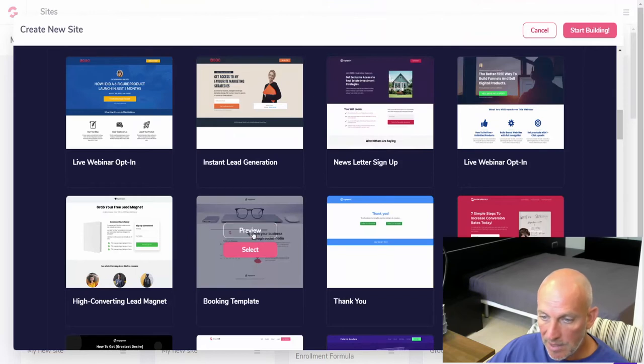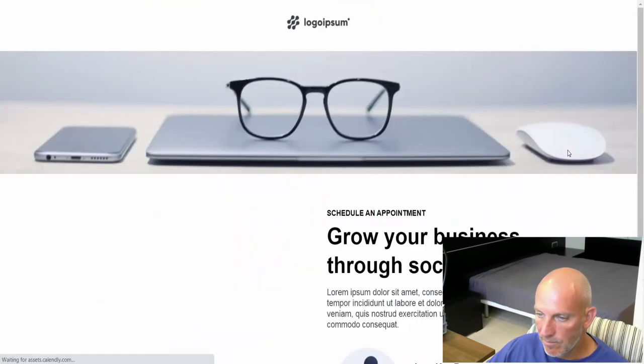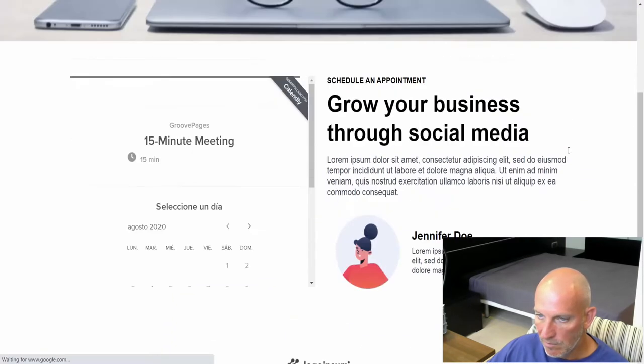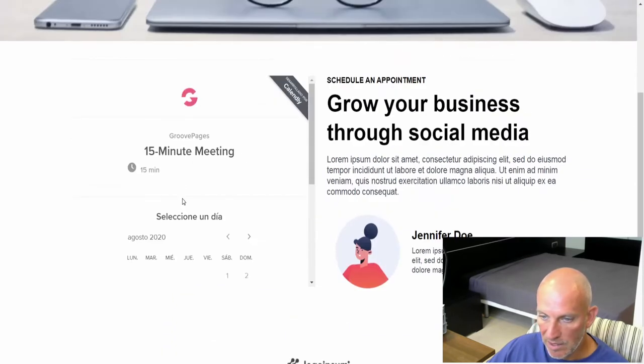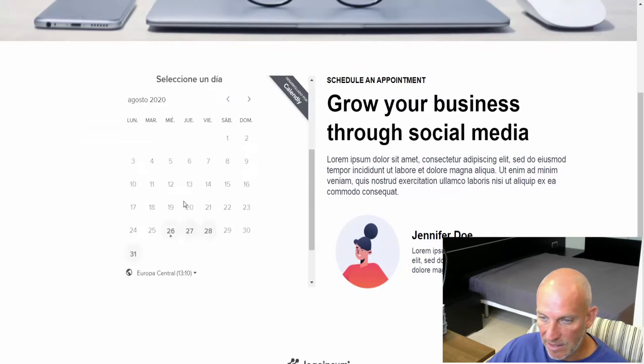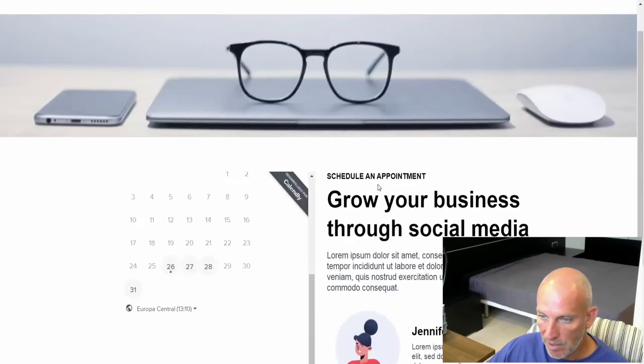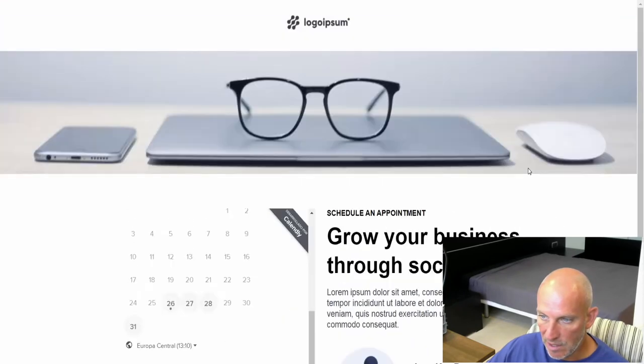Booking template, again similar. Well there you go, so they've already plugged in a calendar. All you need to do is plug in your calendar into this page and away you go. That's really cool.